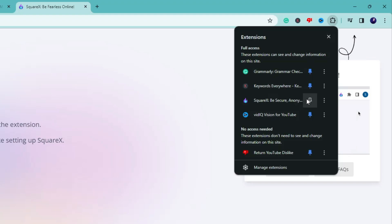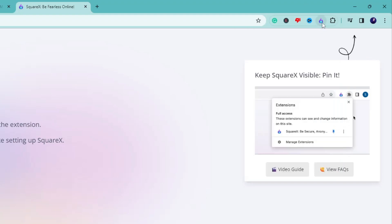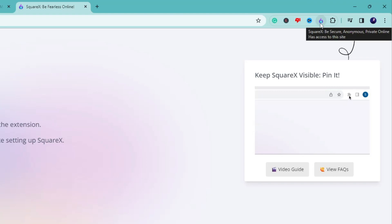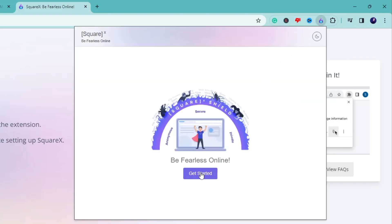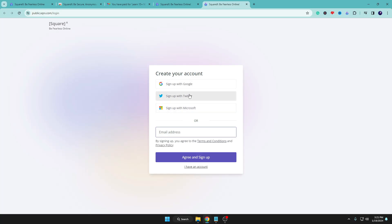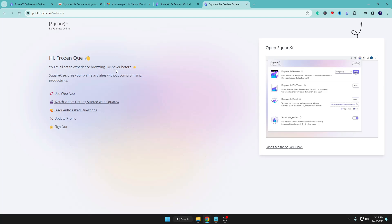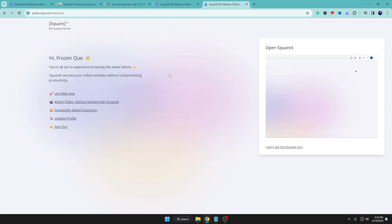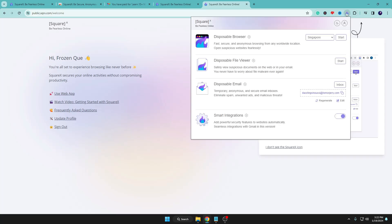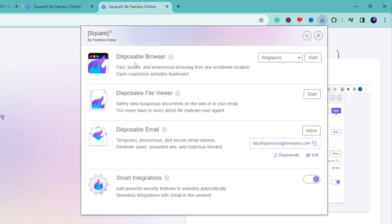Click the pin icon in front of SquareX so the extension icon will be added to the extension bar. Click on the extension icon, click 'Get Started,' and now you need to create an account. You can sign up with a Google account, Twitter, Microsoft, or any email account. Once logged in, it says 'You are all set to experience browsing like never before.'